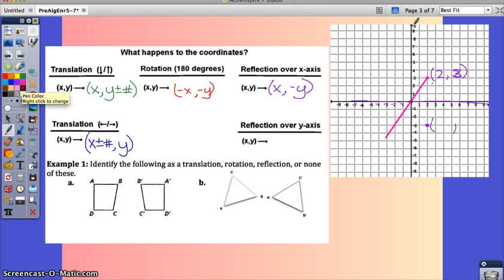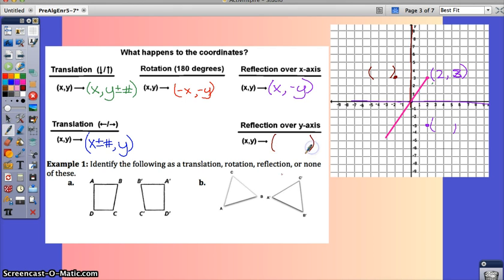You can use that to predict what happens when you reflect across the y-axis — the vertical axis. When you reflect (2, 3) across the y-axis, this time the x becomes the opposite and the y stays the same. Working through (2, 3) hopefully helps you see why these rules make sense.